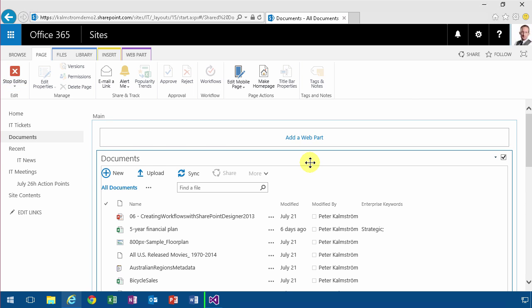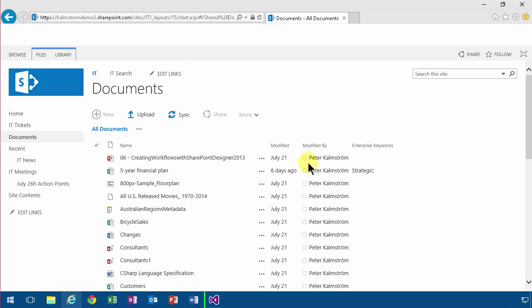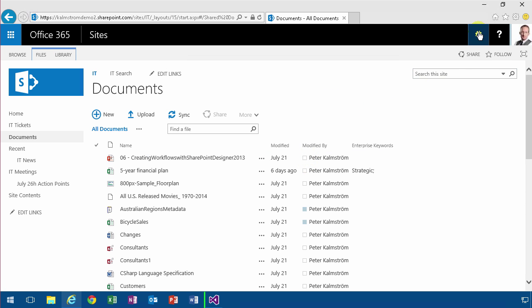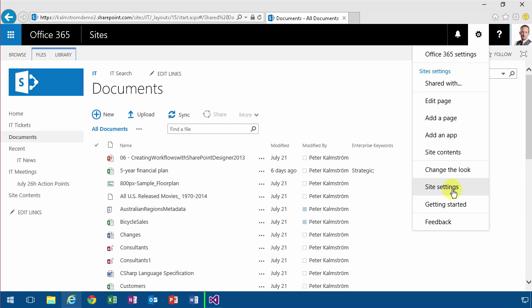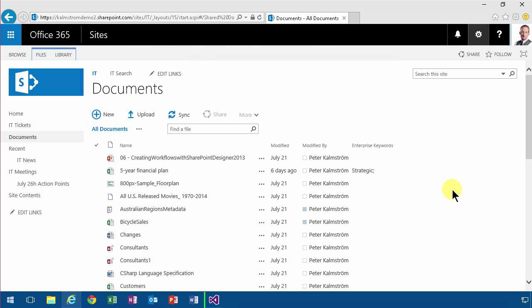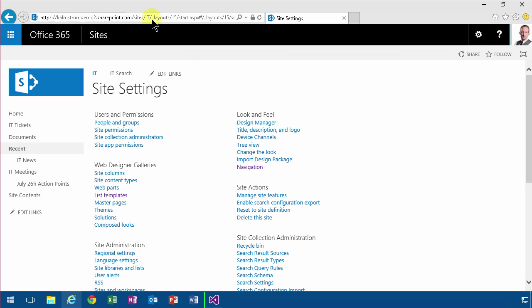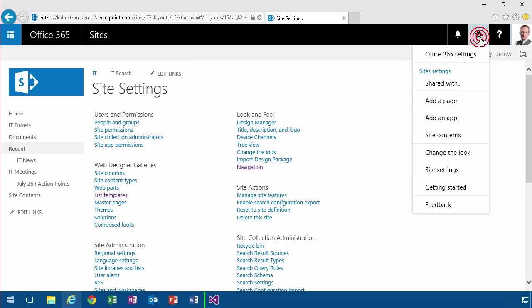The third type of page is if I go into site settings. You see I'm at the address where it says underscore layouts. This page I cannot edit.